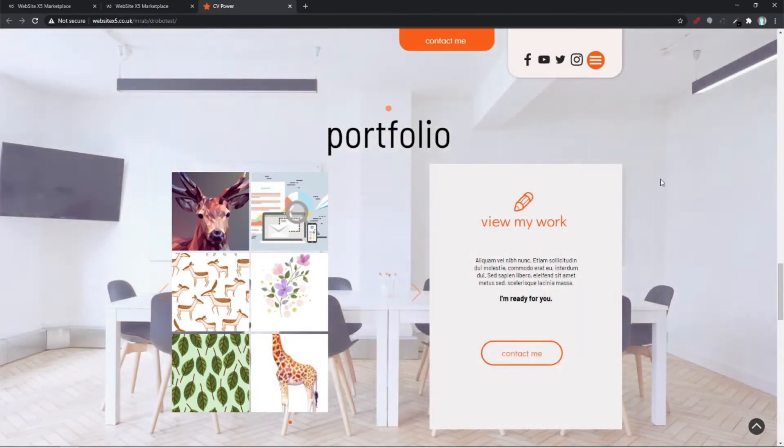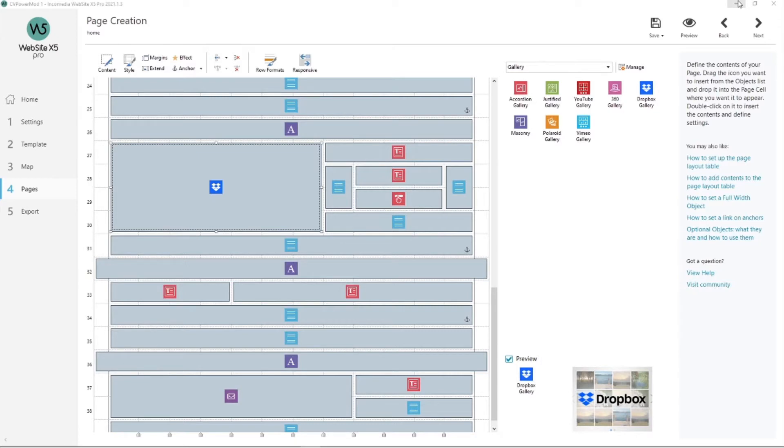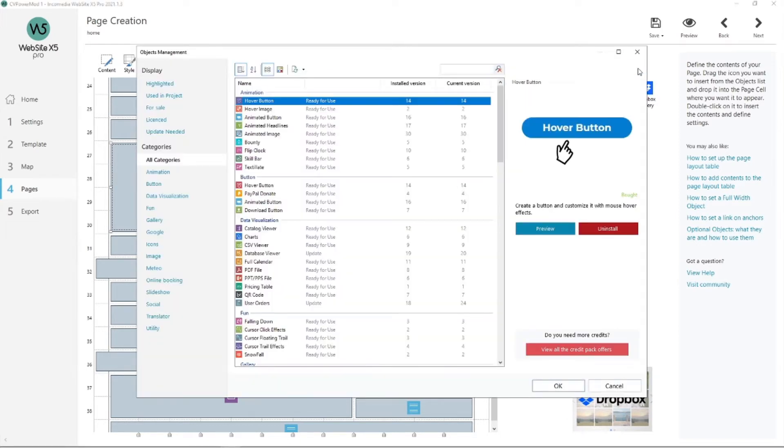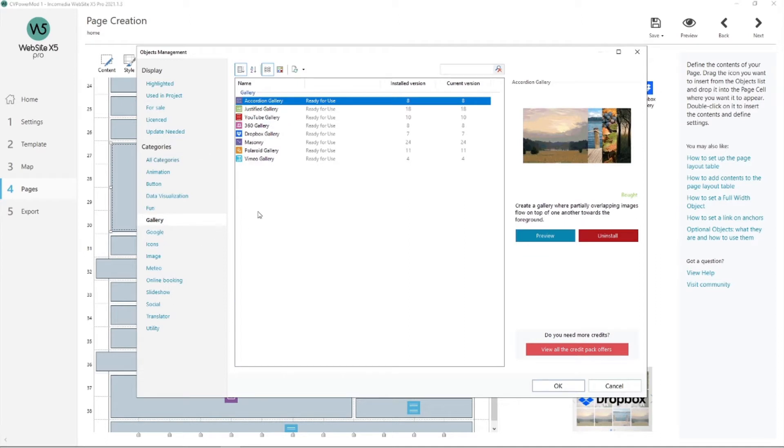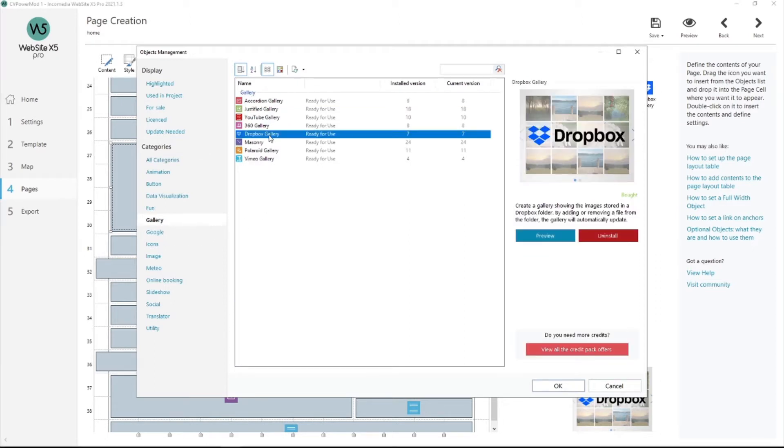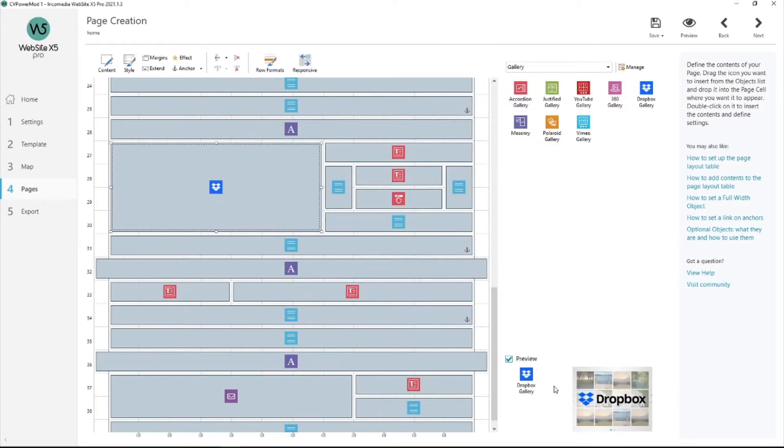Let's go into WebsiteX5. First of all, this is our object over here. If you don't know where to find it in the list, please look into Manage. Go into Gallery and you'll find it in the list. You can download it on this side and then hit OK.